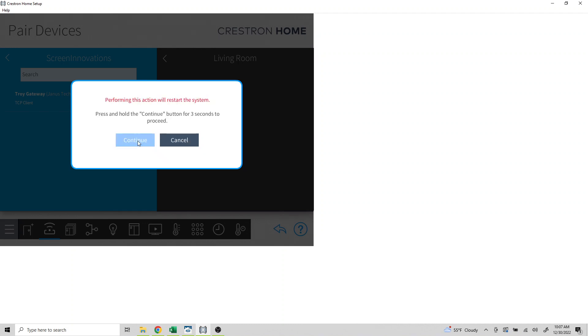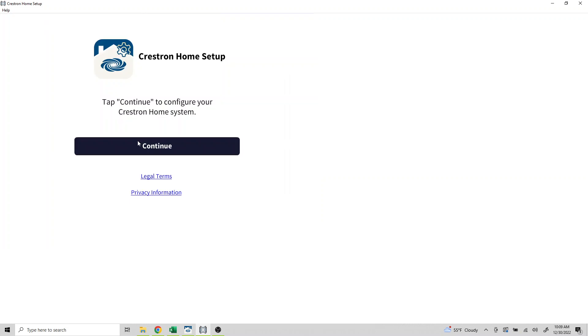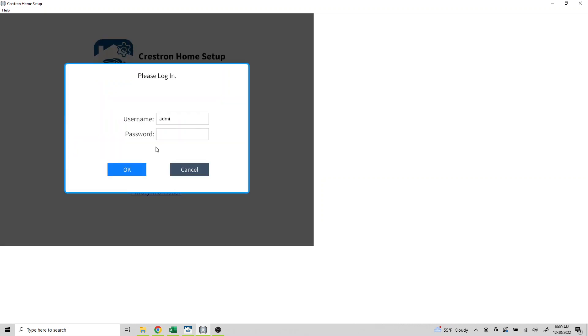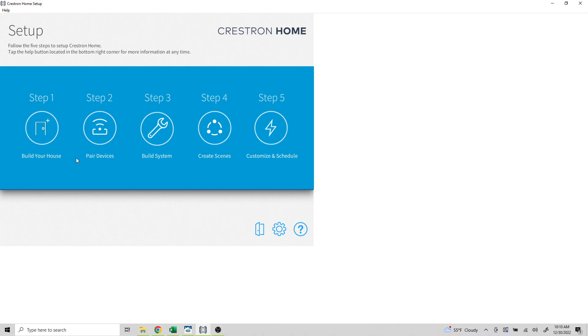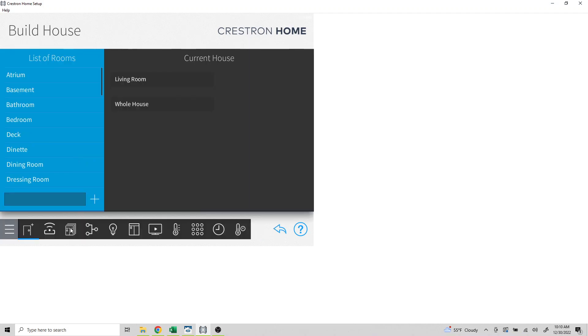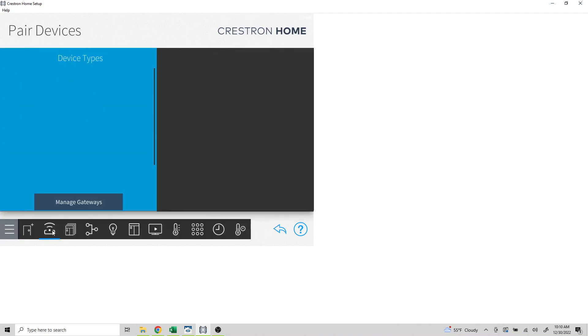This process will take a few minutes. Once the system has restarted, click continue, log back into Crestron Home, select step one, and click on the pair devices icon.